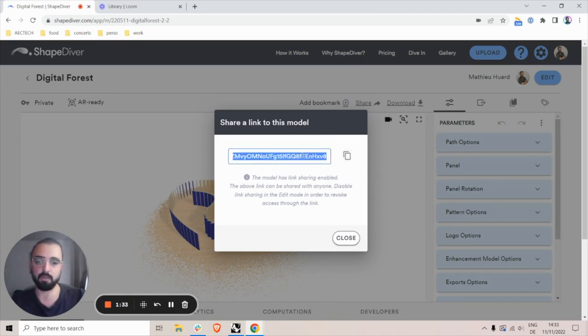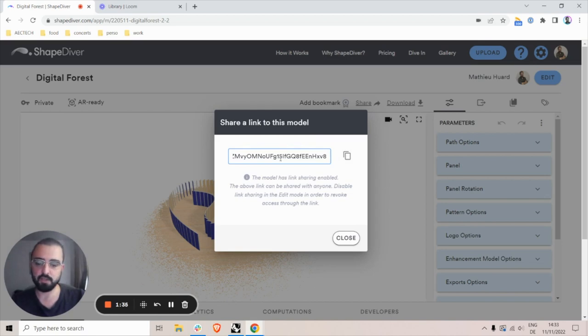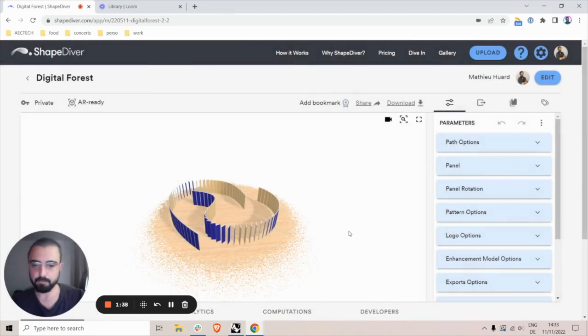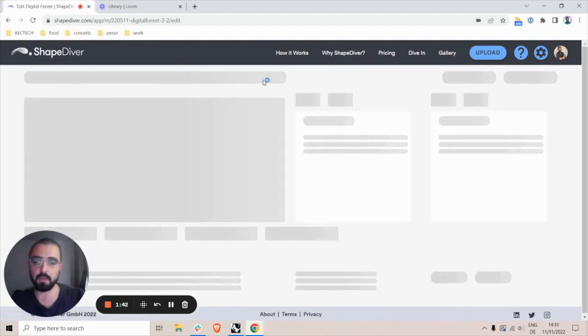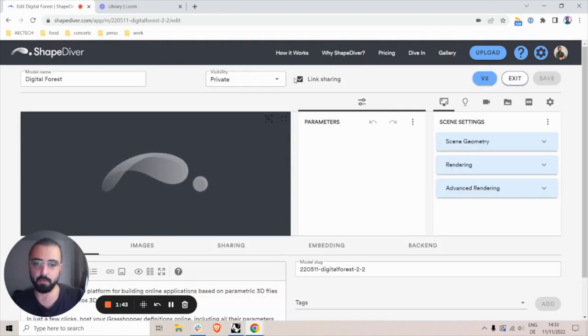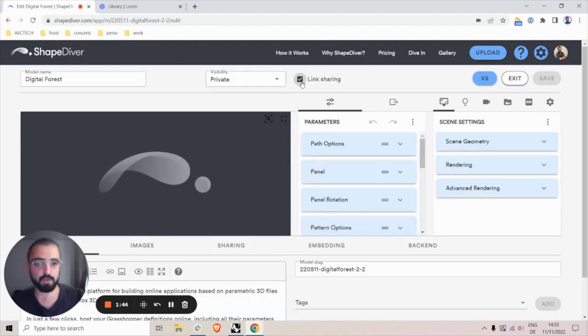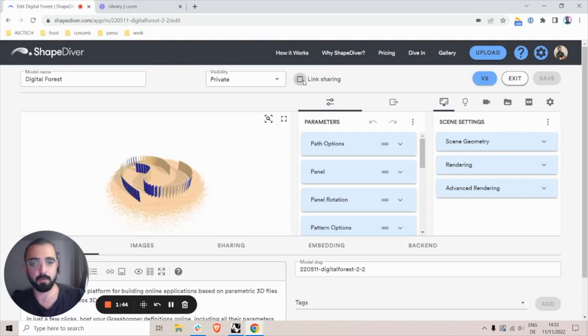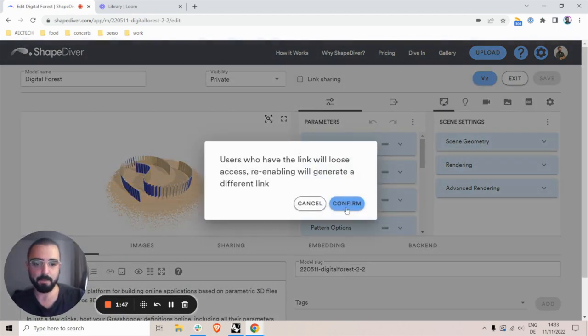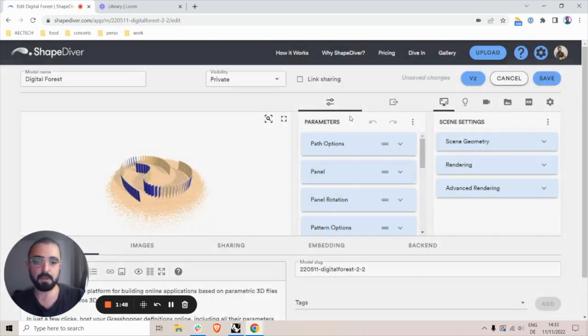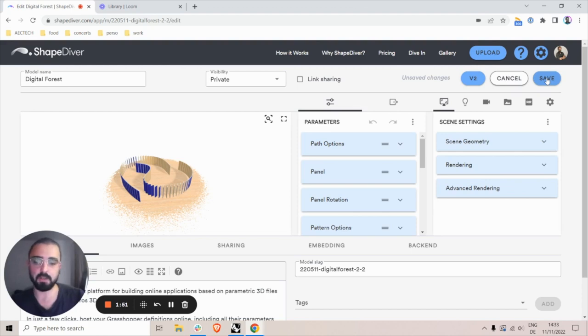However, as you can see, this is a unique link that's generated when I click on link sharing, and I can at any time go back to edit mode and disable link sharing, which will completely disable the links that I've shared with people, so basically it means revoking access to the model again.